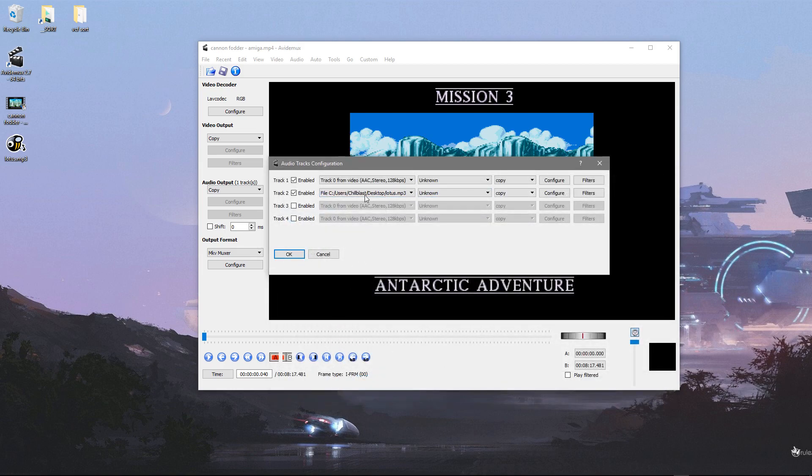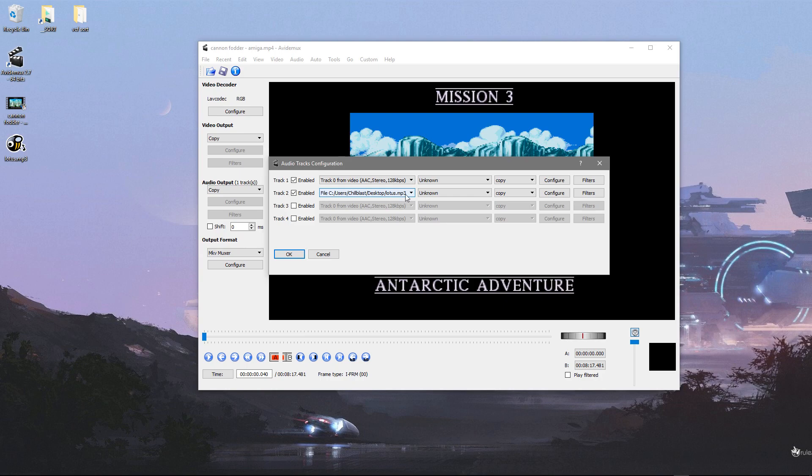Before I click OK, you can see that the original video has an AAC audio track and this is an MP3 audio track. In most cases, this shouldn't cause a problem because both are very well-supported audio formats.